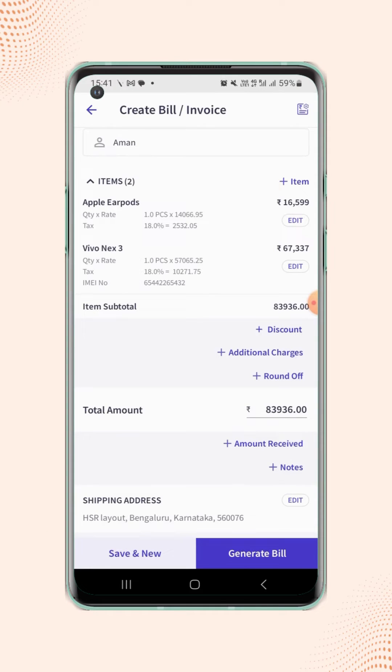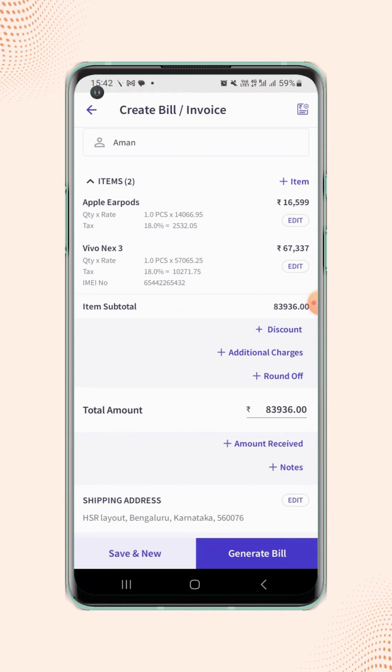If users wish to change the shipping address, then on the invoice details page, click on the edit button respective to the shipping address field.